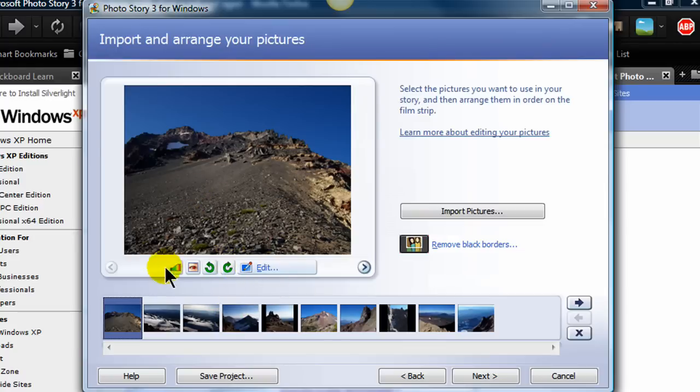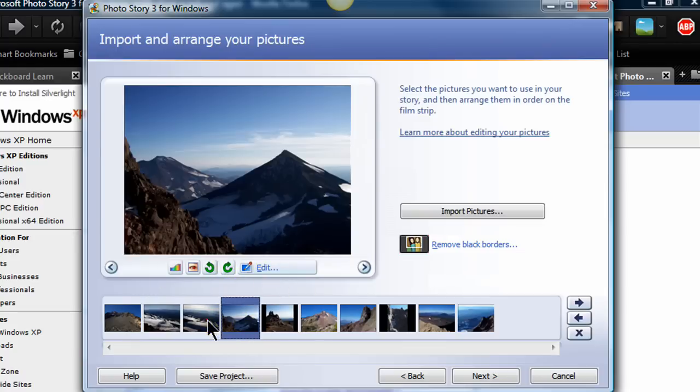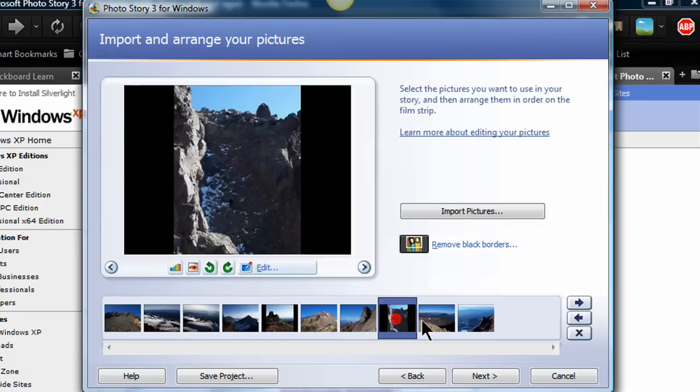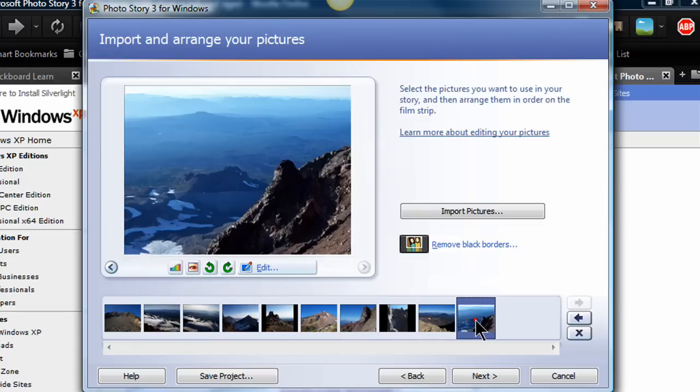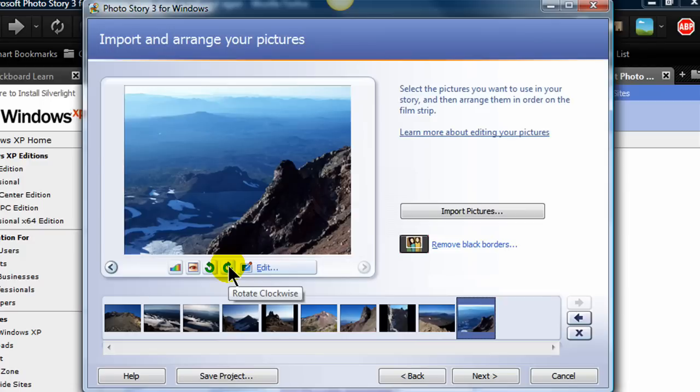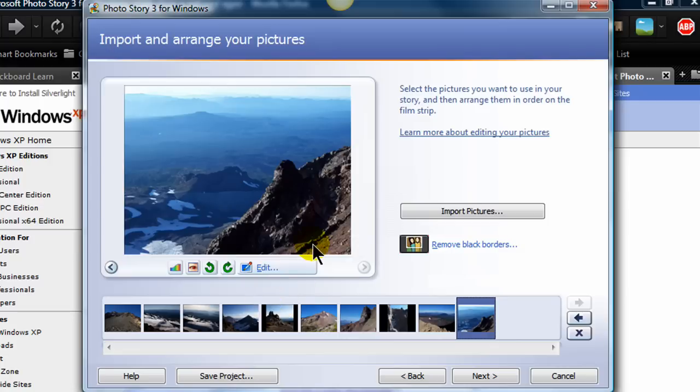Now notice they also have some editing options for each photo. I think I'm pretty happy with how my photos look at the moment. So I'm not going to do any editing. But notice you do have some color change, red eye removal, and you can also rotate some images. That will really come in handy because obviously when you're taking digital pictures, some of them may be in portrait versus landscape. So I'm in pretty good shape there. So I'm going to go ahead and move on to the next step.